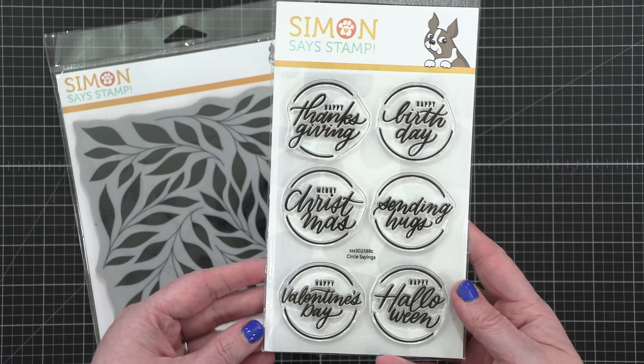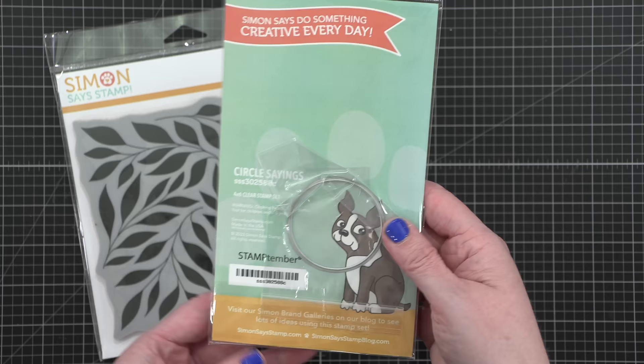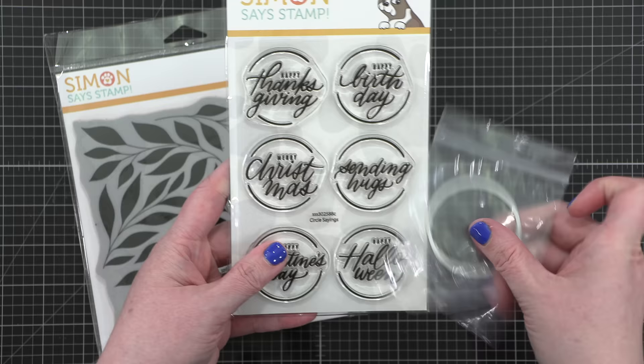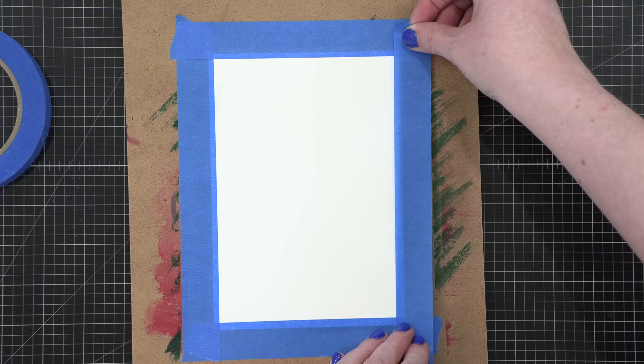In today's video, I'm going to be using these two new stamp sets from Simon Says Stamp. First is Bold Leaves, and the second stamp set is called Circle Sayings. It has a circle die that you can buy separately, or use circle dies from your stash. These are both designs that I contributed to the Simon Says Stamp Timber release.